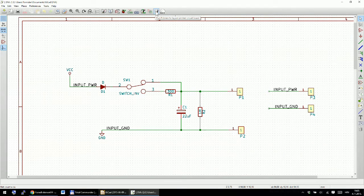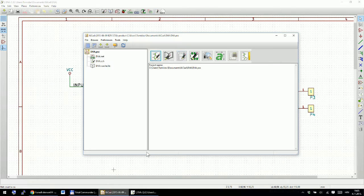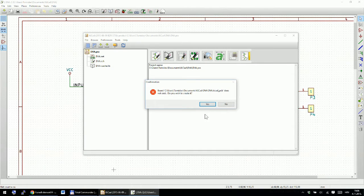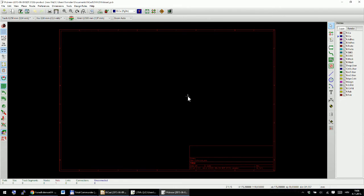The next thing we need to do is run the PCBnew program. You can run it from the main KiCad launcher. The first time you run it on a new project, you'll get a warning that looks like an error — just ignore it, press Yes, and KiCad will create a new board.